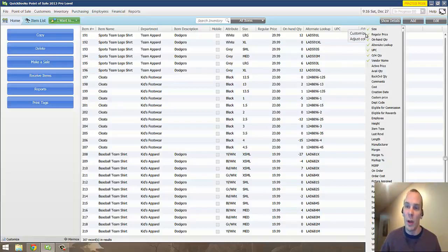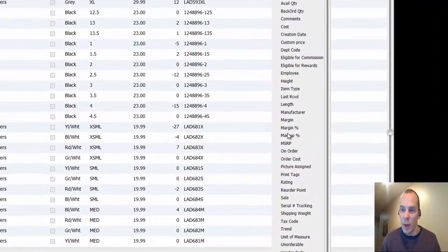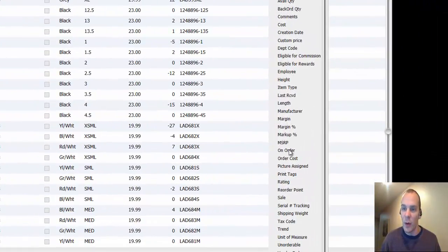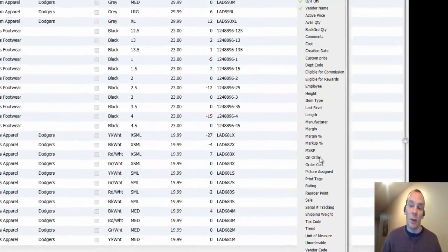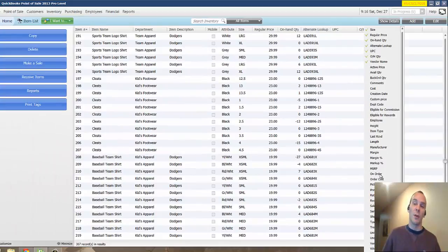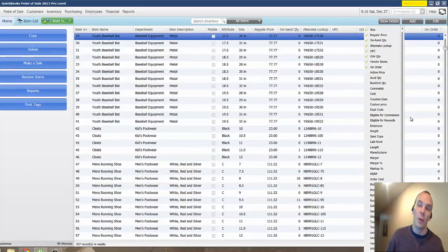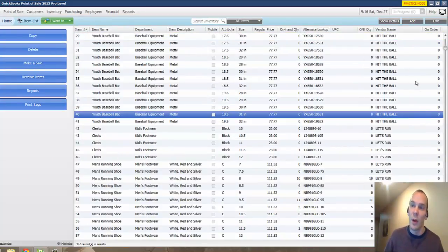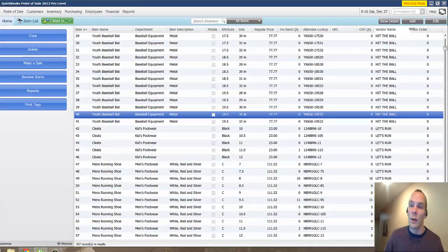you may want to add the column for on order. So here's on order. If you have a purchase order out, maybe a product is completely out of stock but you've ordered more. Maybe you want your clerks to know that there's more coming so they can inform your customer. So now I added that and we can see,